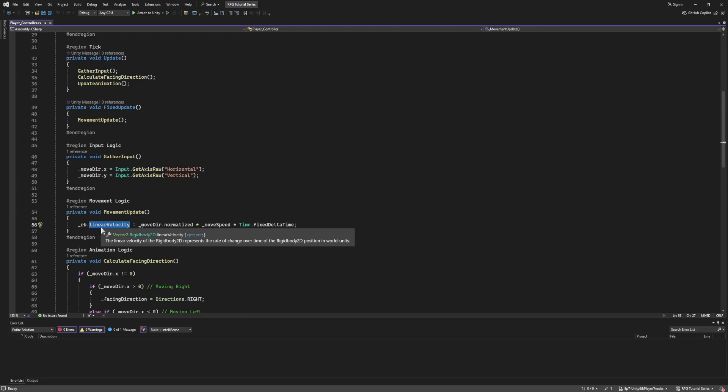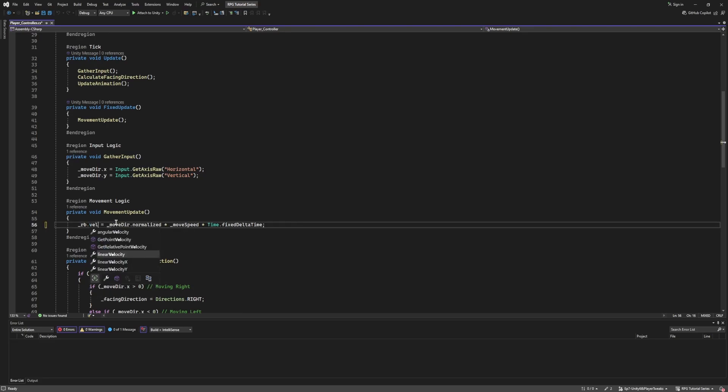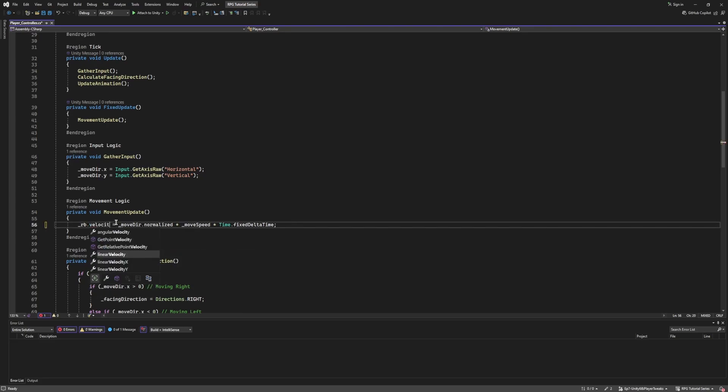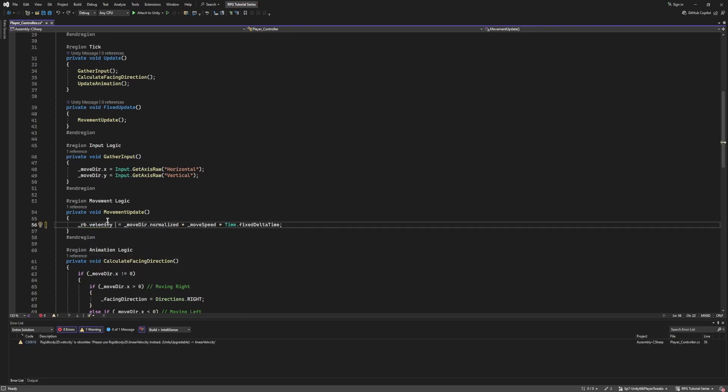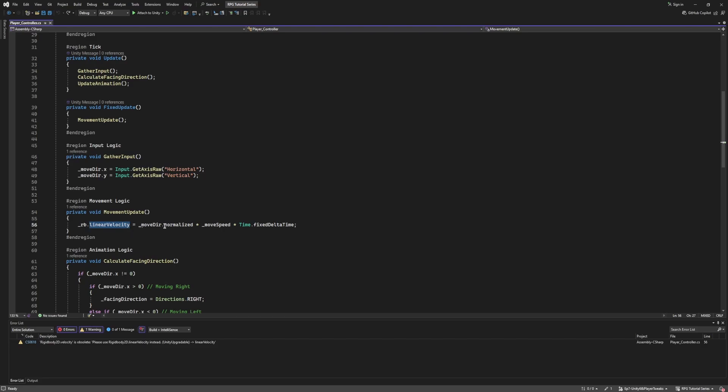But if you're getting confused as to why you're getting a deprecated error, because if we do just do velocity, it'll autocorrect for us. But if you do just do velocity, you'll notice it's saying it's obsolete. Please use linear velocity instead. So that's the nice easy fix for that.